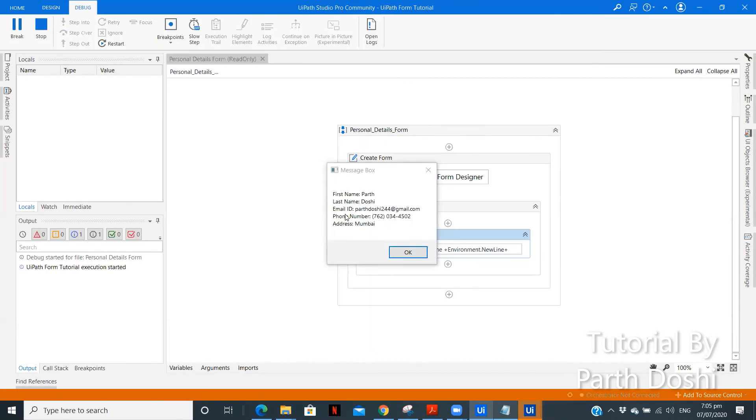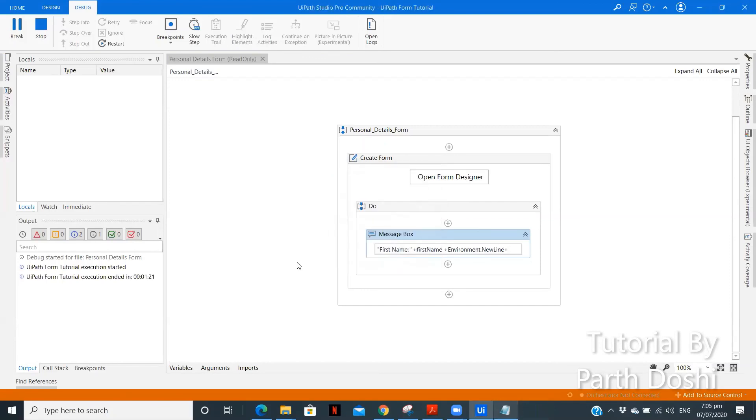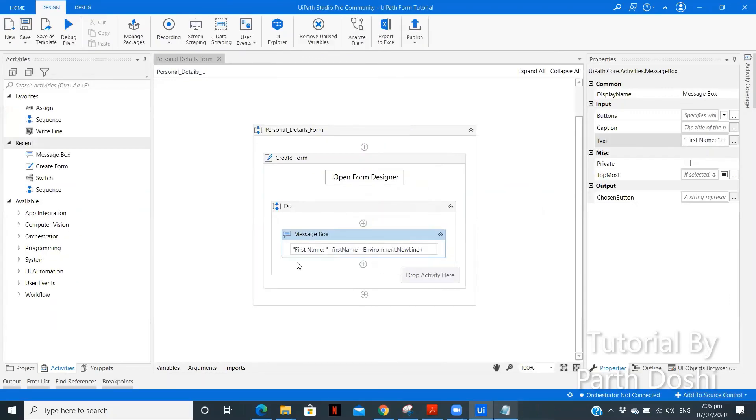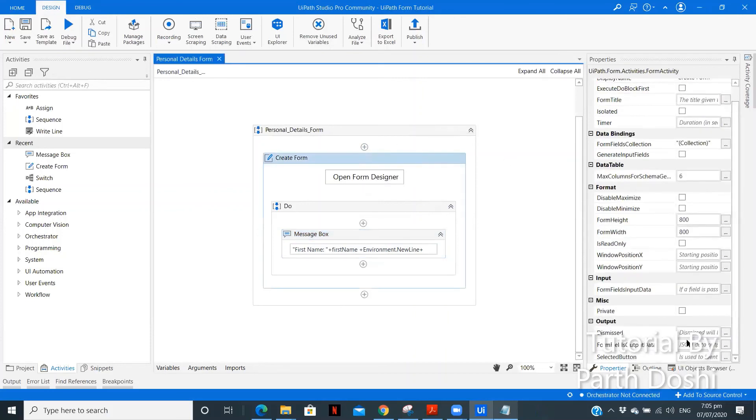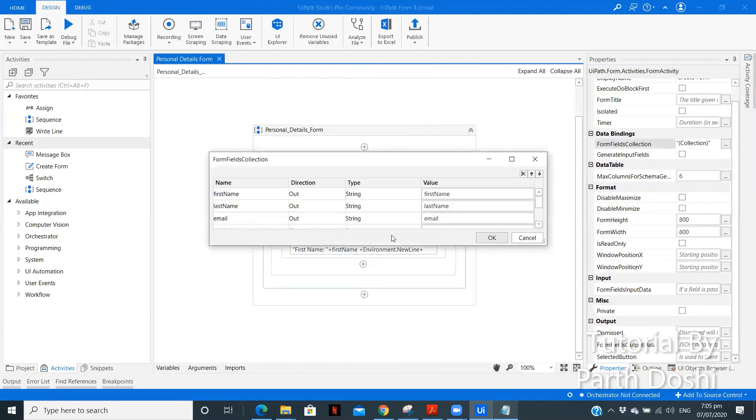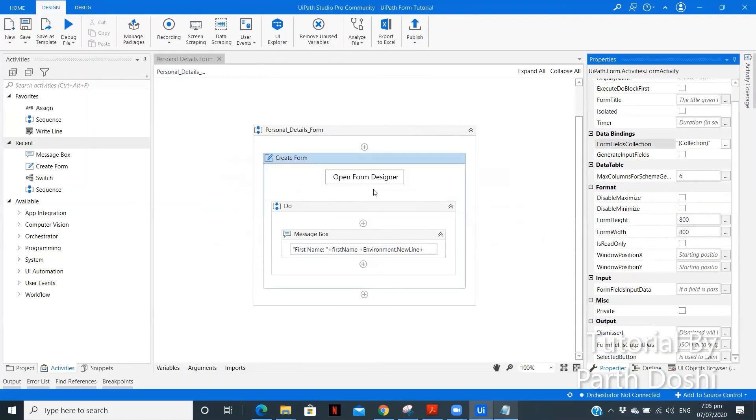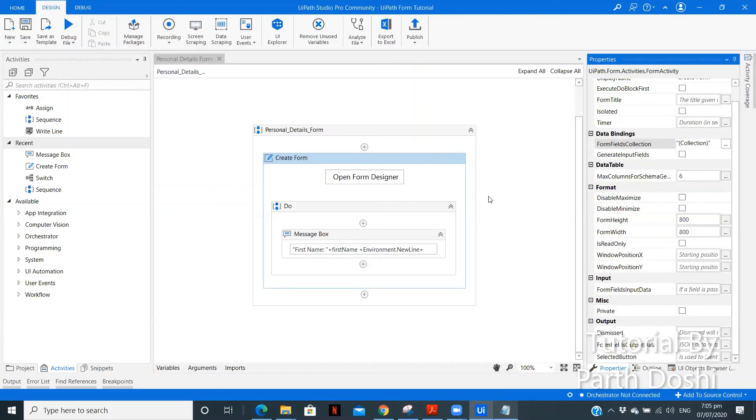So this was a basic introduction or we can say a basic form which you can create, a personal detail form where we took the first name, last name, email id, phone number and the address and we were able to access all the details outside the form. Now in further videos I will try to show you how you can use this form fields output data, selected button, what is the purpose of this and how we can even use just by creating the form fields collection. There will be many videos coming on my channel on UI platforms with different application as well. So thank you for watching the complete video. Please do subscribe my channel if you like the video and the content what I'm posting regularly. Also please press the bell icon to stay updated to the new videos I upload.